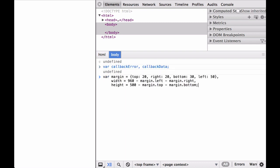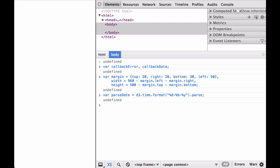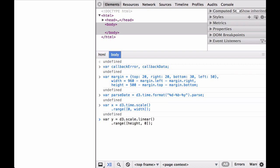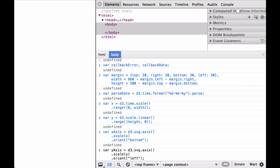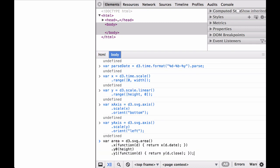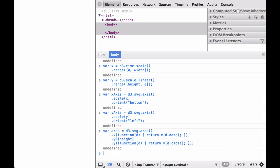The first step from the example is defining the margins and the width and height of the inner drawing space. Next, define the date parsing function. Next define the x scaling function as well as the range of the function. Next define the y scaling function as well as the range of the function — remember that the range has height first and then zero. Next define the x-axis function and provide it with a scale and orientation. Next define the y-axis function and provide it with a scale and orientation. Next, define the D3 area path generator function. Remember that y0 gets drawn from left to right and y1 gets drawn from right to left — this is a closed piecewise linear curve SVG path. Next, define the SVG container and the inner drawing space.